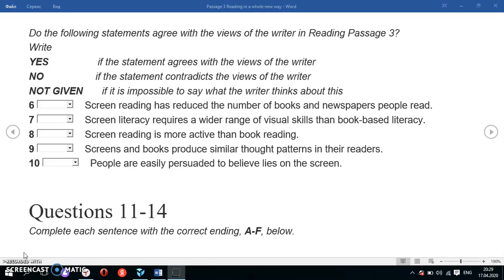The way we approach these questions is the same. Only the text type is different. True/False/Not Given questions are often given for factual texts, while Yes/No/Not Given questions are often given for texts in which a writer's opinions or views on a particular topic are expressed.